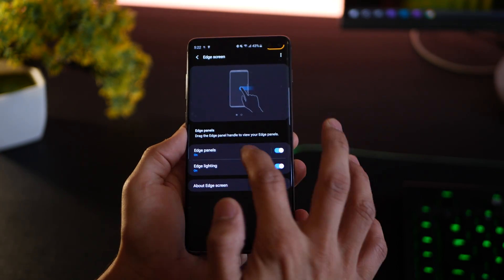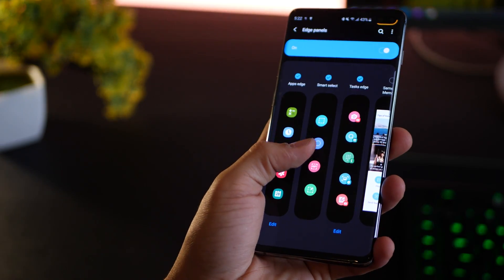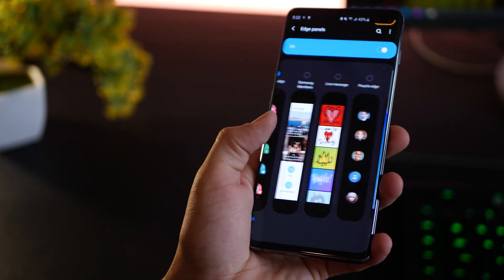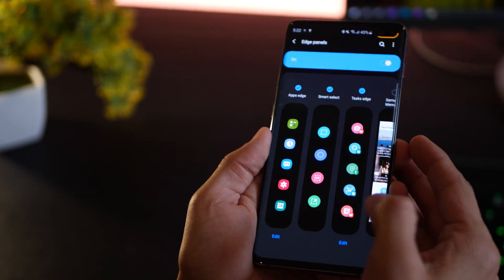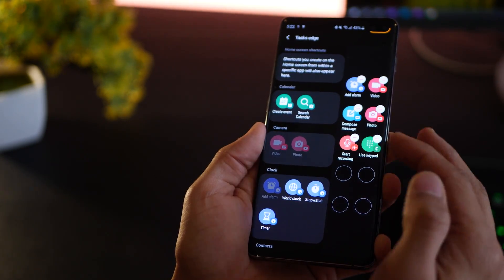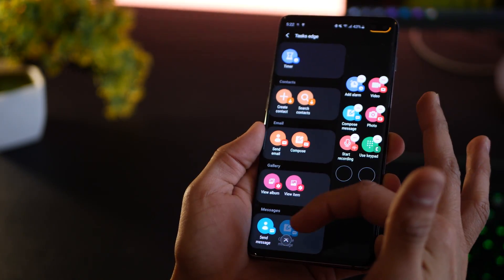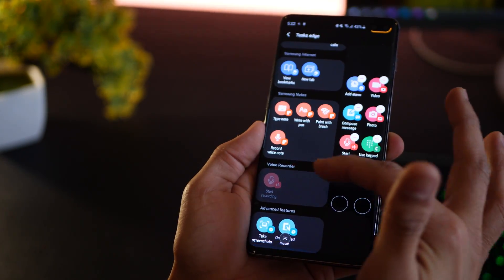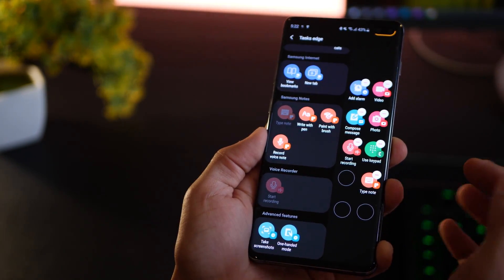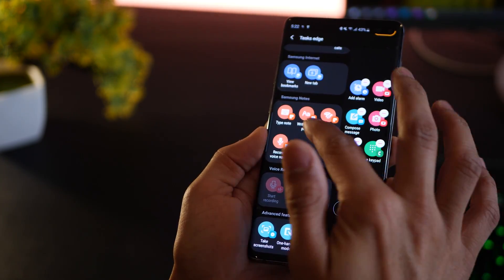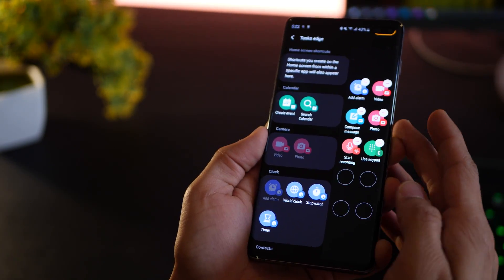Go into edge screen settings under Display and go into Edge Panels — make sure it's on. There are a couple of panels already pre-installed on your phone, but the one you're looking for is called Tasks Edge, which you can customize. There are a bunch of shortcuts or activities that you probably do, so depending on what you really need, you can just tap on it and it's going to show up. You can have 10 options available and reorder them based on priority.